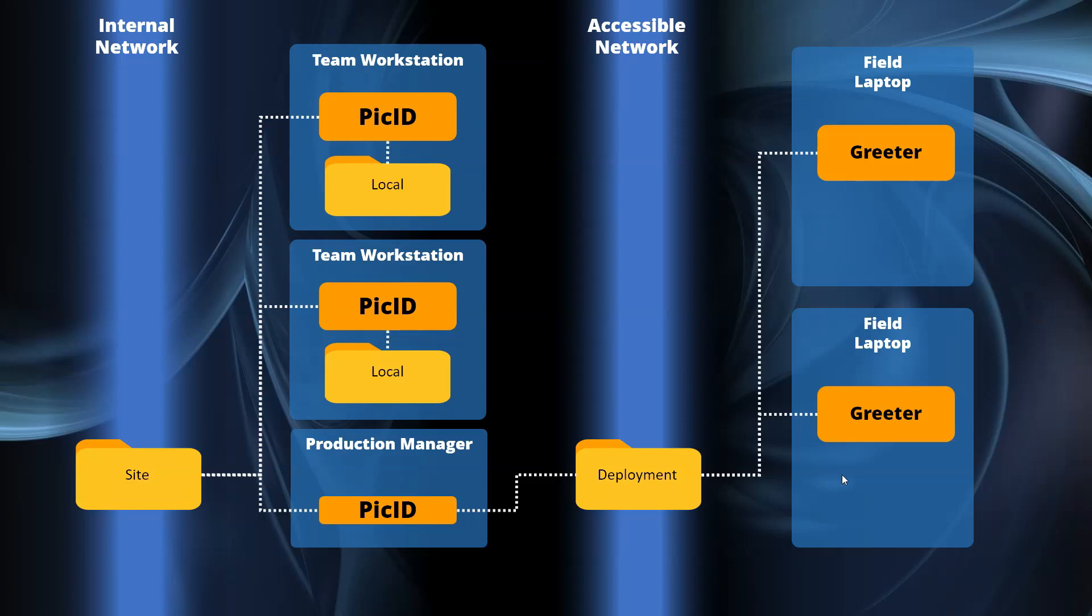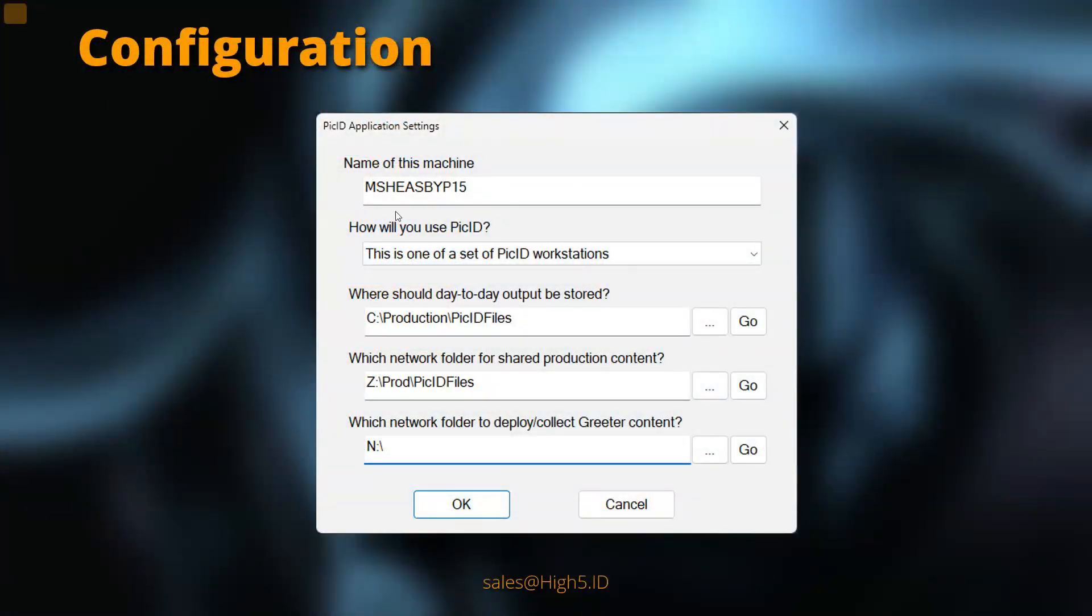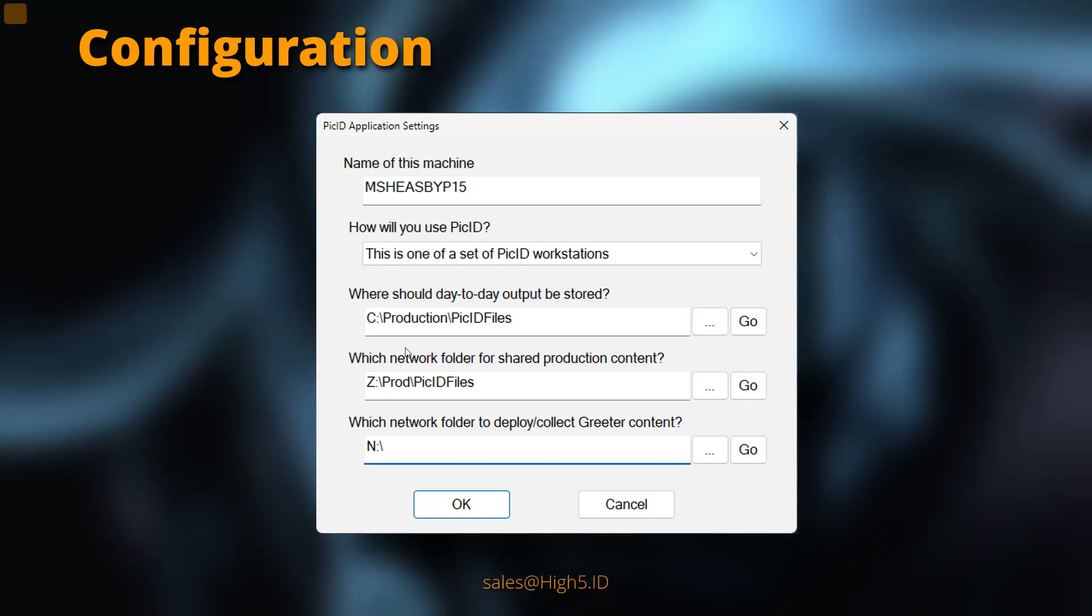So anyway, that's what these folders are looking for. If you're one of a set of machines, day-to-day stuff would be a local folder that you choose. Shared content production is the master database, let's say on the studio side. And if the greeters need to communicate, then I would recommend setting up another share for them.